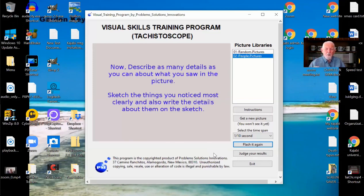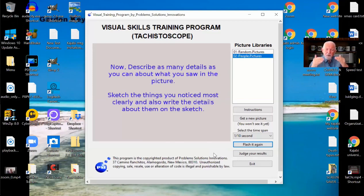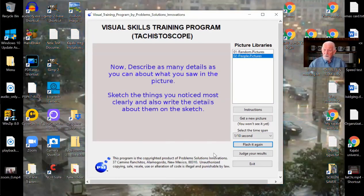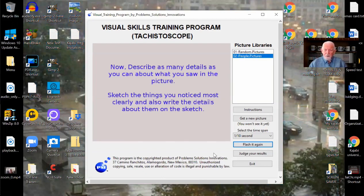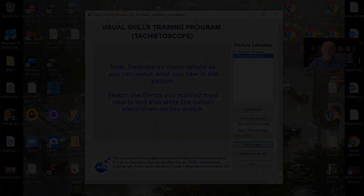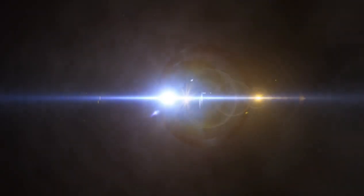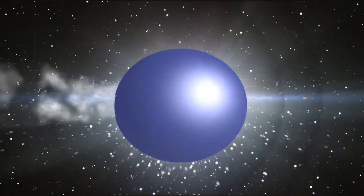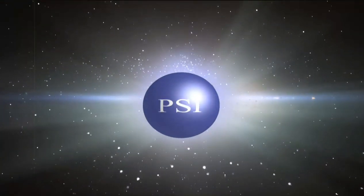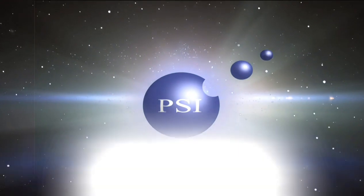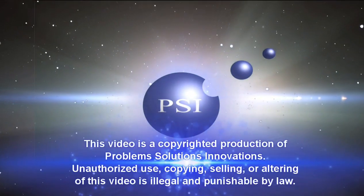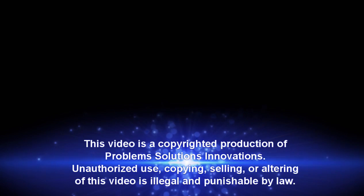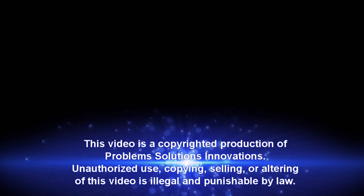This program requires a lot of practice. It requires starting slow. And as you get more and more success, speed up the time. Okay. I hope you enjoyed this program. Many people have gotten a lot of good and a lot of mental training out of this program. I think you will too. And I think you'll find that this really will help your remote viewing. Thank you.